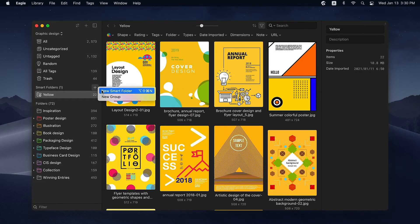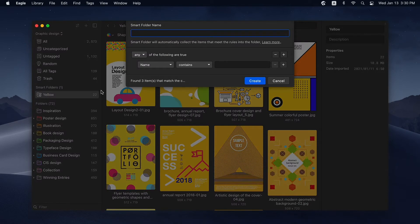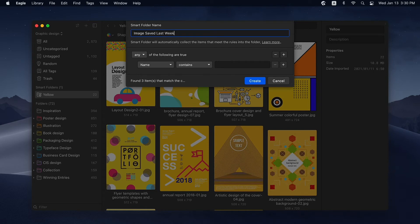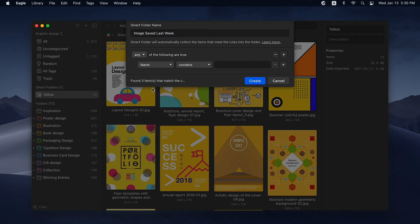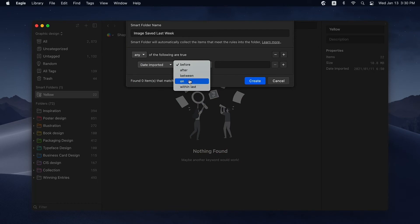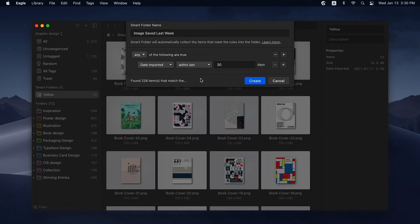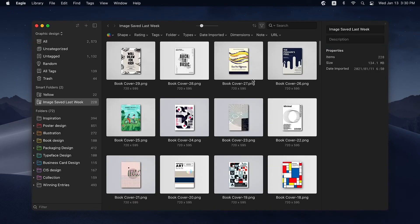Here's another example. You can use Date Imported as the condition to narrow down images you add within a specific time window. You can create Smart Folders named Images Saved Yesterday or Images Saved This Week.